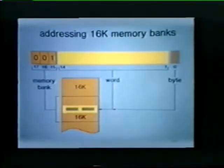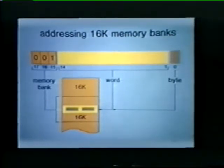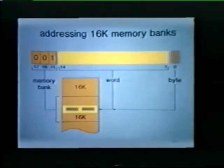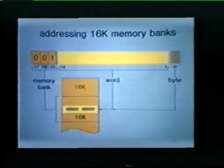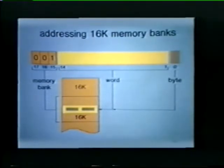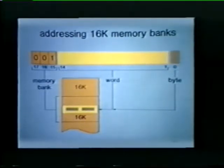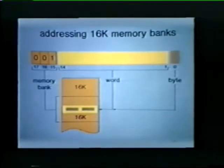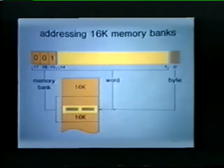If we are using the expanded 18-bit address and working with 16K memory banks, address bits 15, 16, and 17 designate the desired memory bank — in this case we've selected the second 16K bank of memory. Address bits 1 through 14 are used for selecting the word location within the memory bank. As before, address bit 0 designates a high byte or low byte during data OB transfers.